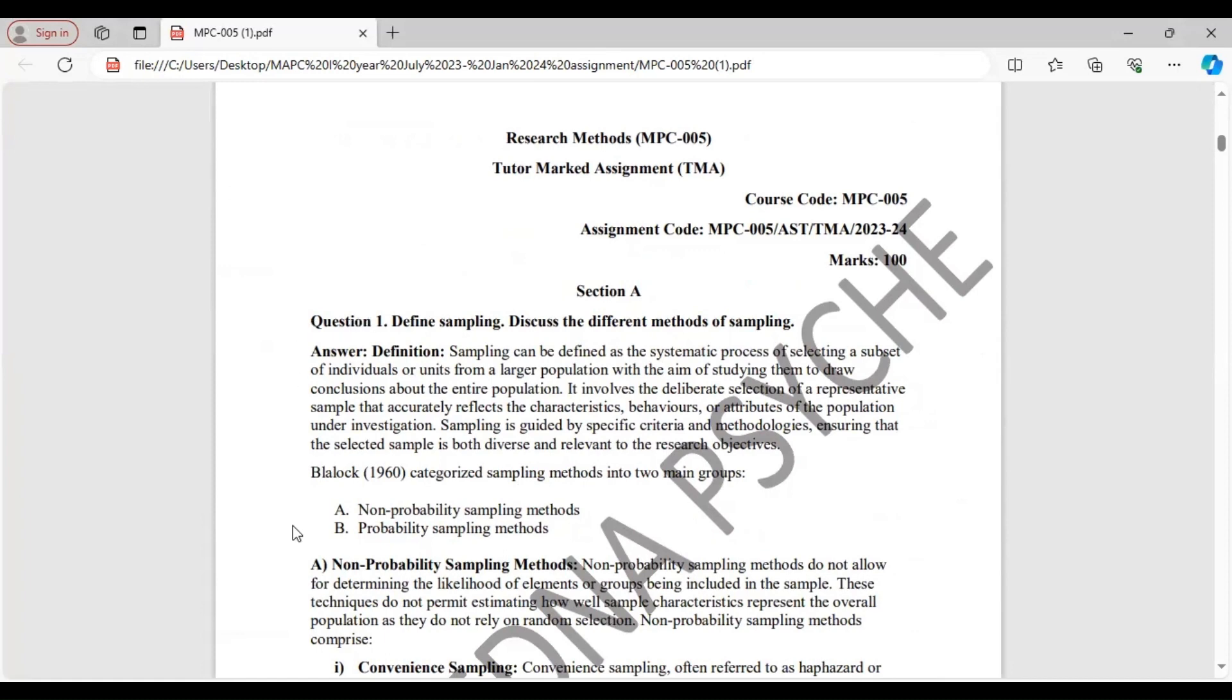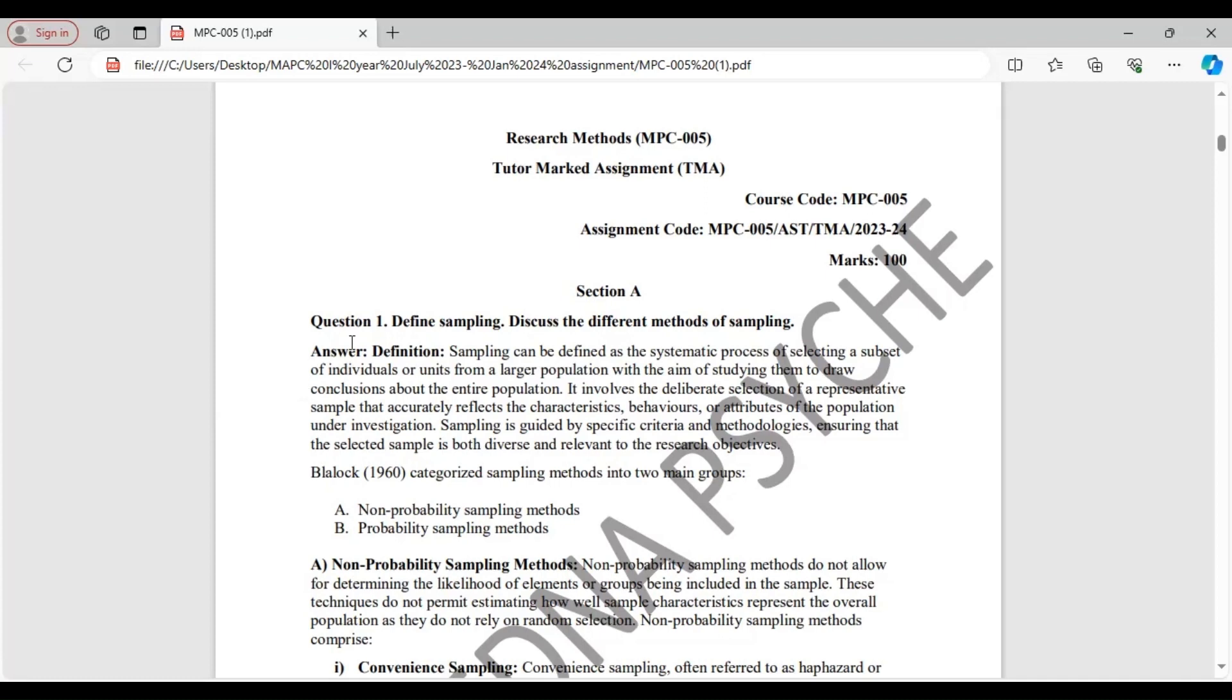Define sampling. Discuss different methods of sampling. Before you start writing the answer, remember to leave a left margin of 3 to 4 centimeters. And after every answer, leave a space of 3 to 5 lines. Do include diagrams wherever necessary.